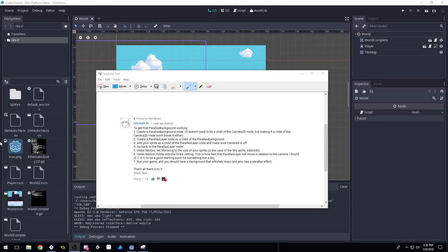Good morning, afternoon, or evening, wherever and whenever you are. My name is Benjamin and welcome to our Godot platformer series, Godot 3 platformer series, part six.